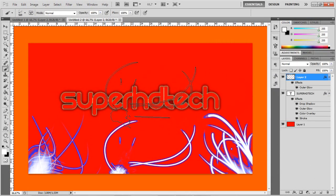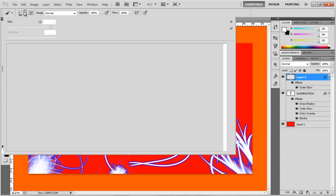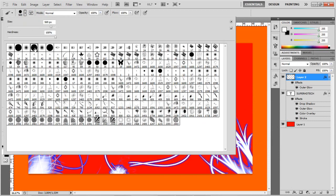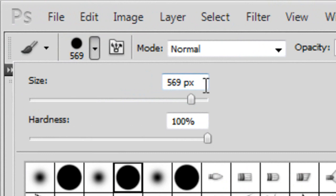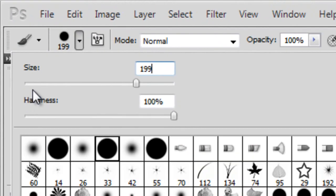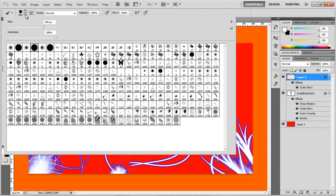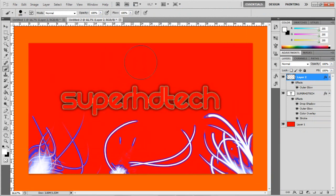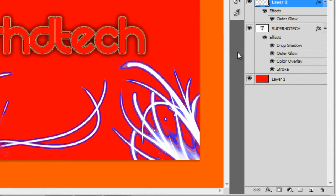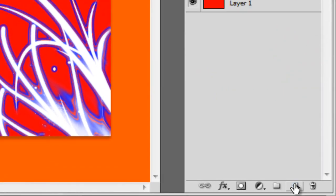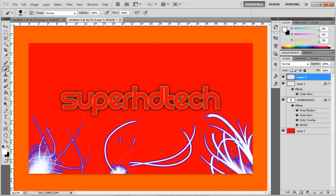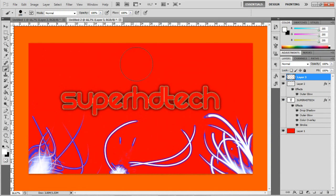So then you want to go to Brush Tool again. And you want to have a hard one like this, and you want to set it to 199. Now press Enter and go down, and you want to put it about here. You want to create a new layer — really important. And you want to invert the colors to be black. White is OK. And now you put it on there and go to Blend Options.